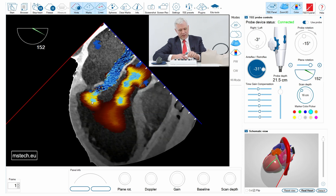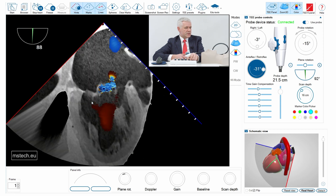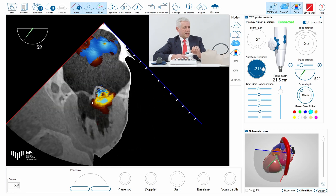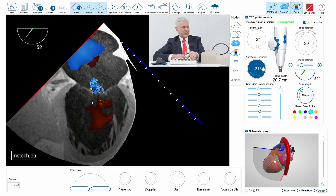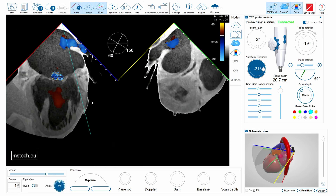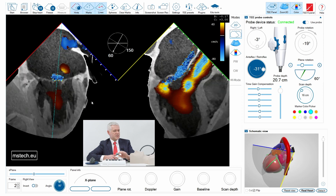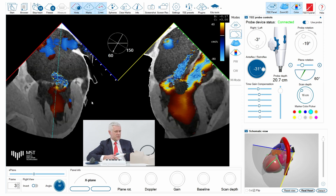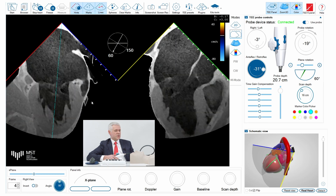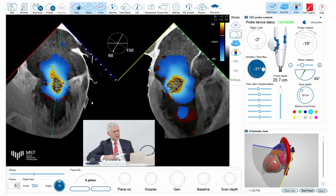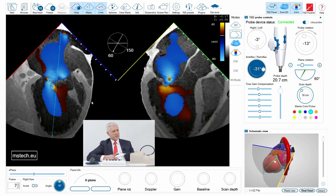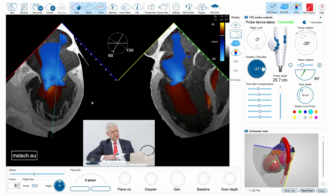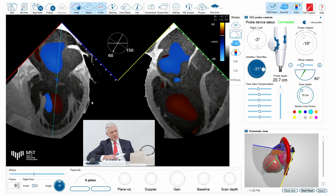I can visualize it better using the intercommissural view, with the valve centered to obtain a nice long axis view in X-plane mode. You can observe the eccentricity of the jet and the fact that the jet is limited only to the P2 prolapse. Scanning with slight anterior and posterior rotation reveals no other jets, confirming this is an isolated P2 prolapse.